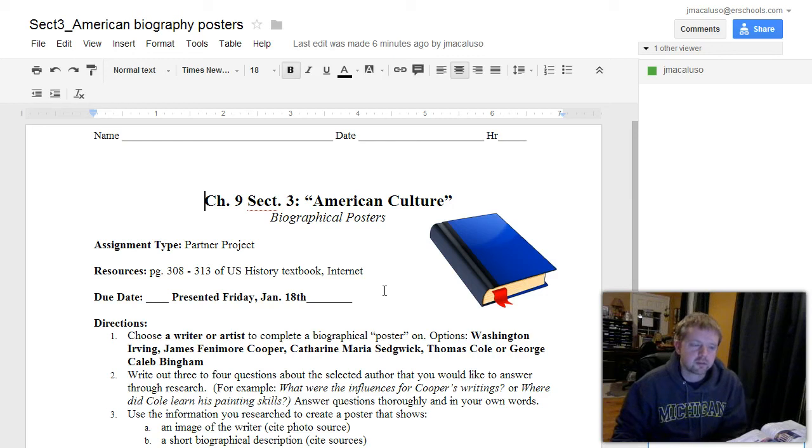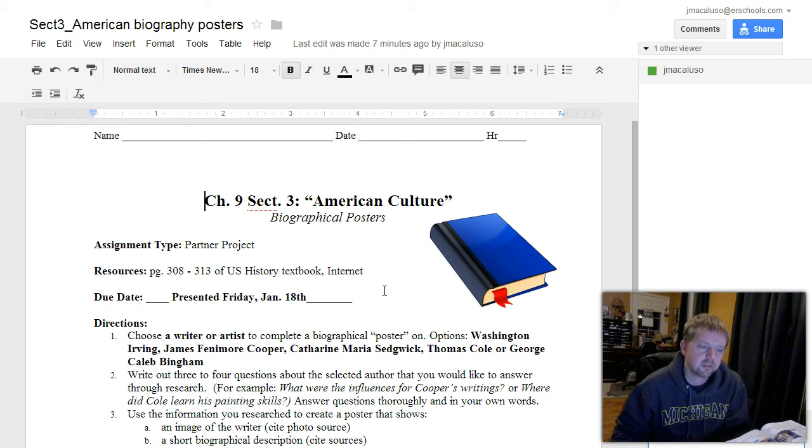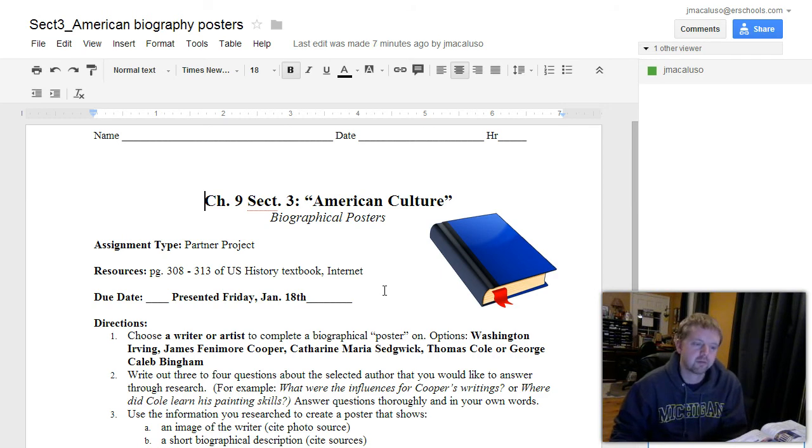Welcome, CMS students. I'm going to take you guys through today's activity, Chapter 9, Section 3 on American Culture. You can see you're going to be doing some biographical posters here.